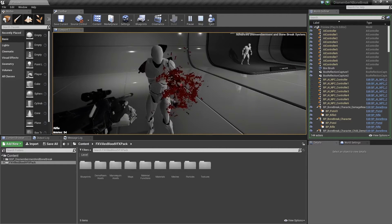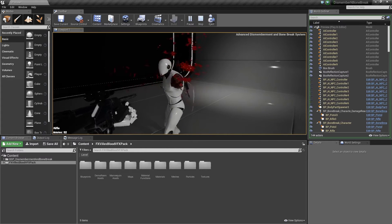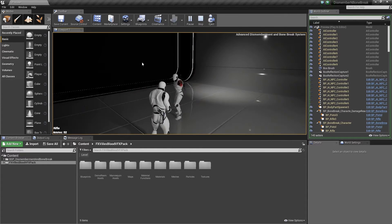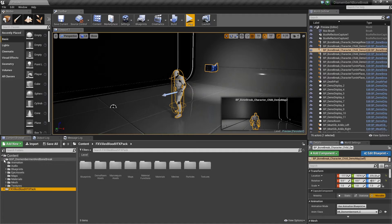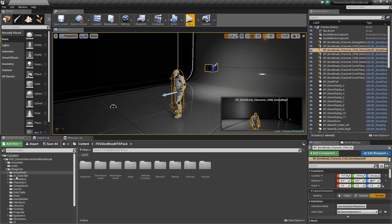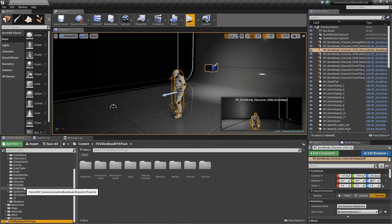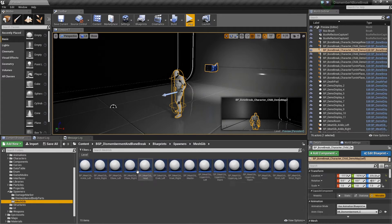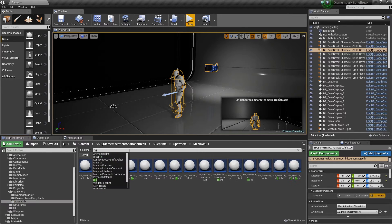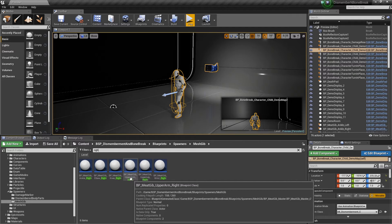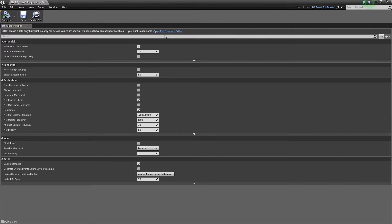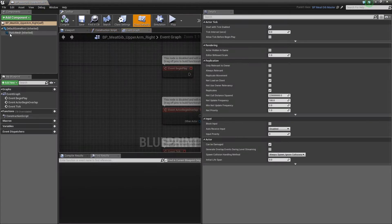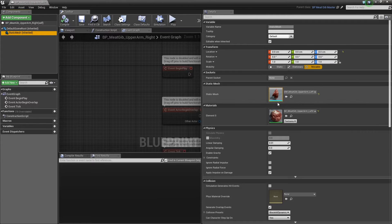Okay, we can work with that. Just say for the shoulder, let's go to blueprints and then we're going to go to the gibs. This is going to be the spawners mesh gibs, and we're just going to do the one at the moment just so you can see how it works. Upper arm right.